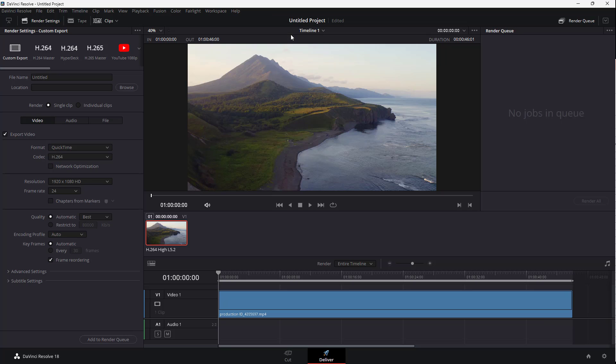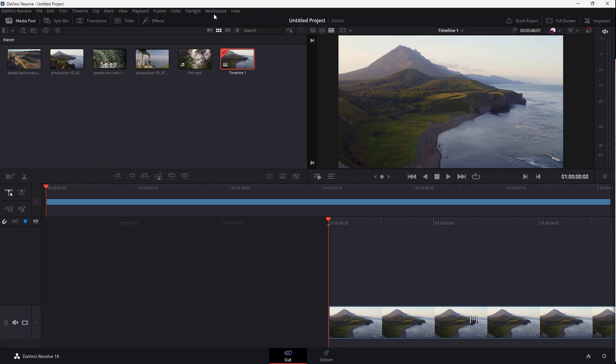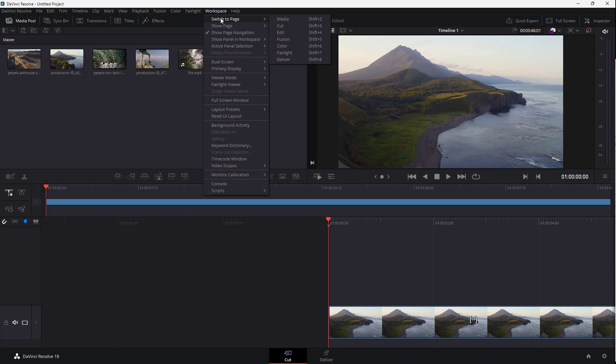But if I go to Cut right here, then you can see Cut gets enabled. And that is how you can actually work around in the workspace right here.